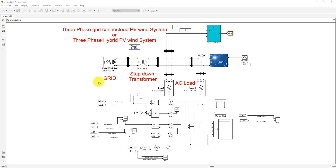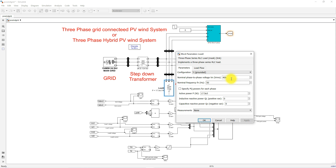This model consists of the main grid. The main grid rating is 154 megawatts and voltage is around 34.5 kilovolts. Here we are using a step-down transformer to step down from 34.5 kilovolts to 400 volts. We have two loads: Load 1 and Load 2.